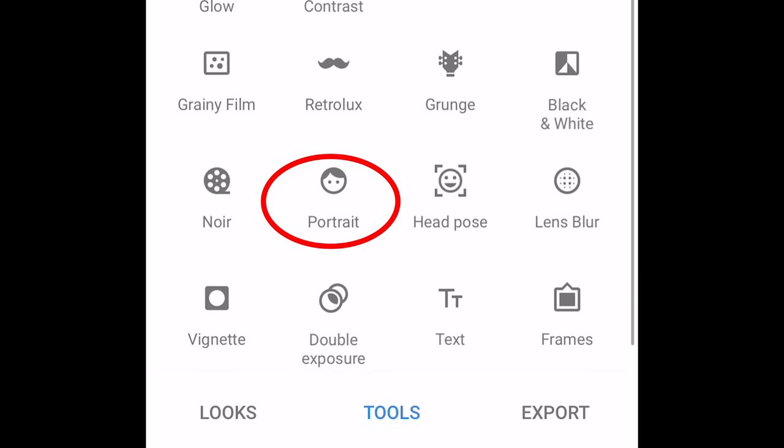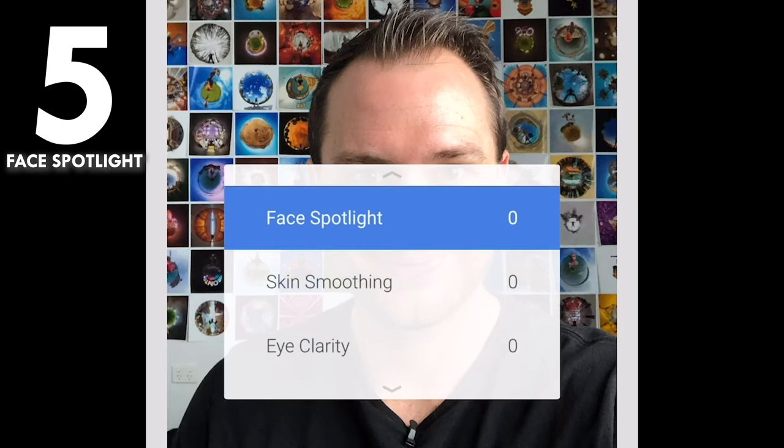There is actually an easier way to do this for standard portraits. We're going to select the Portrait option and in the settings choose Face Spotlight. Simply drag the slider all the way to the right and you can see my face is instantly lit up like there's a proper light in front of it — it makes the light brighter and more consistent across the entire face.